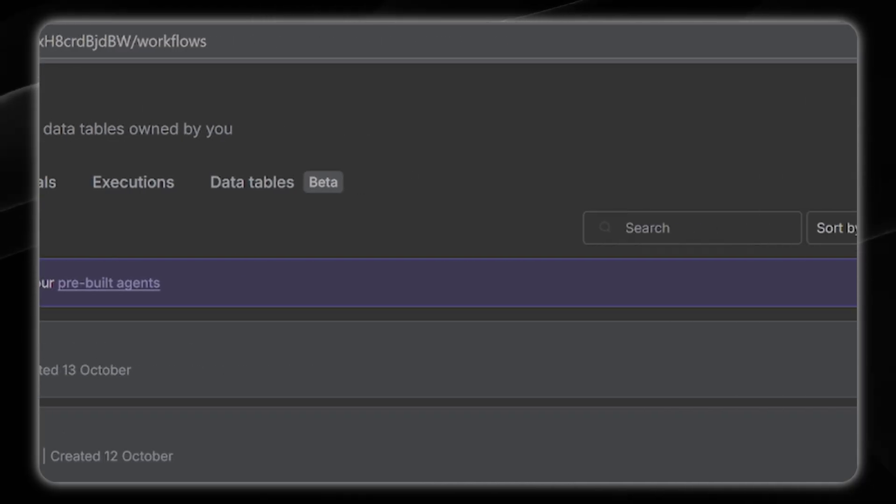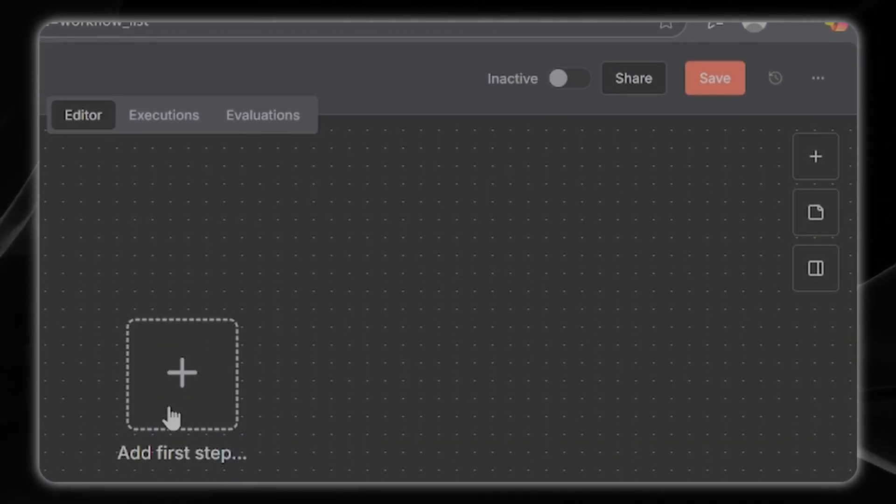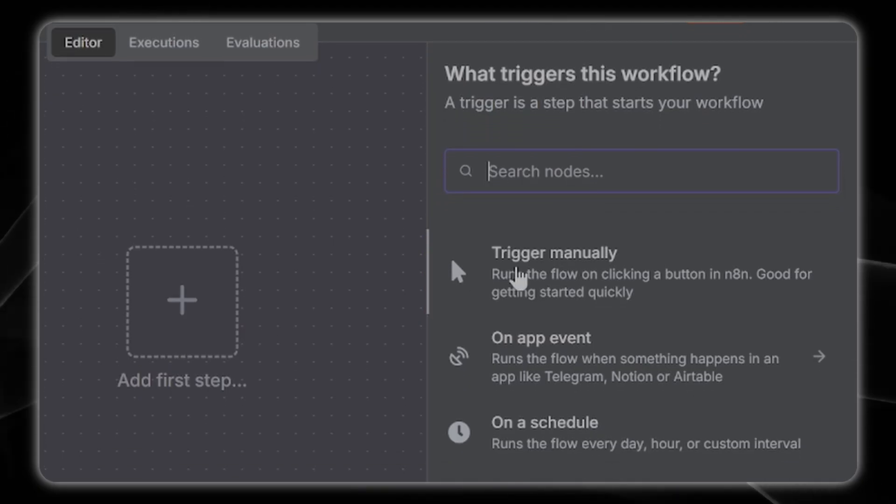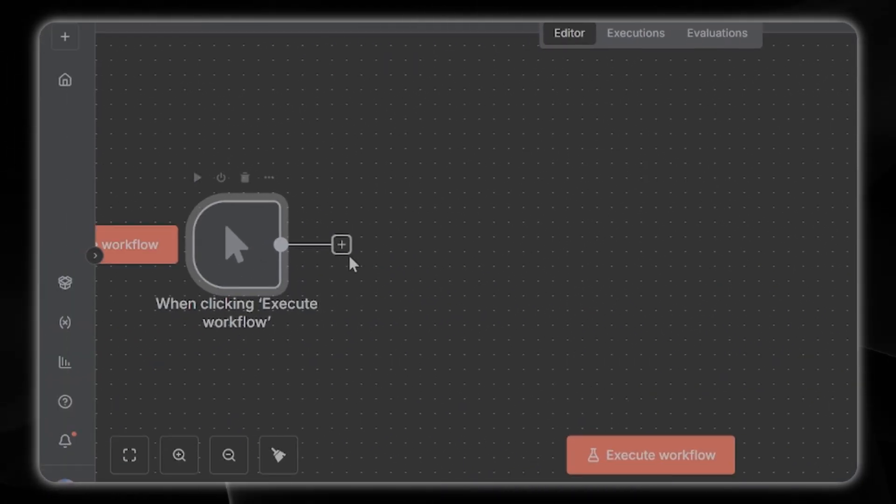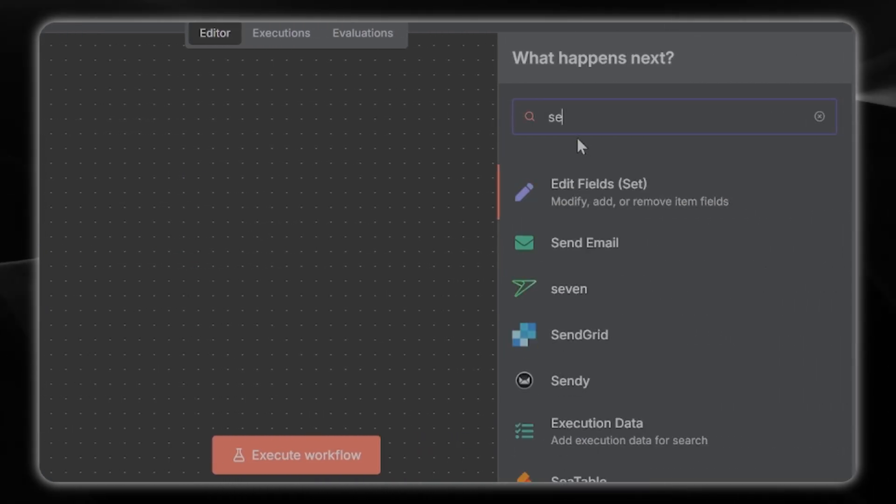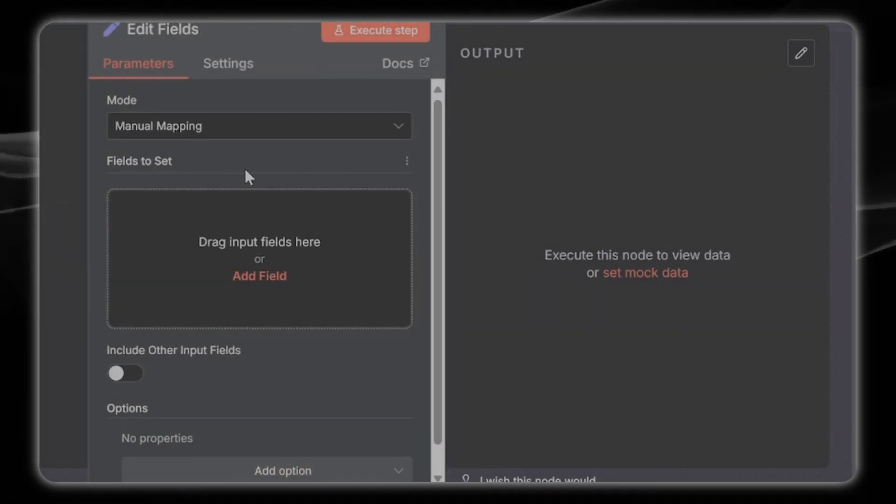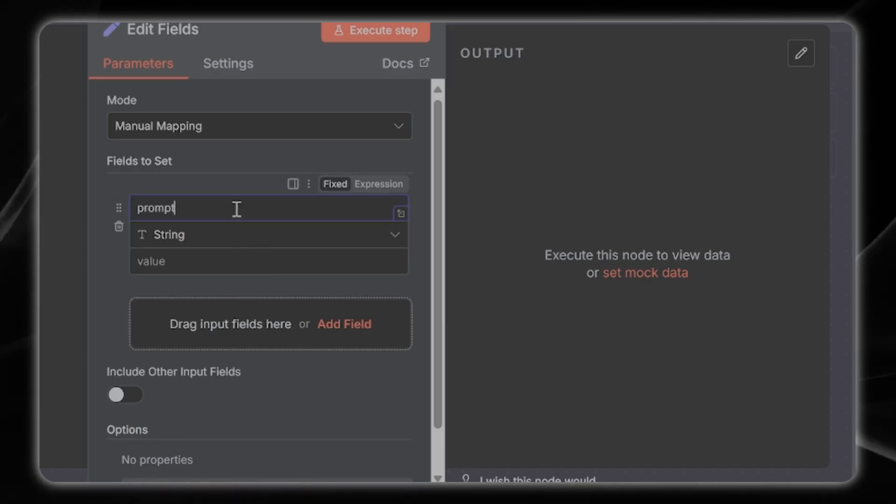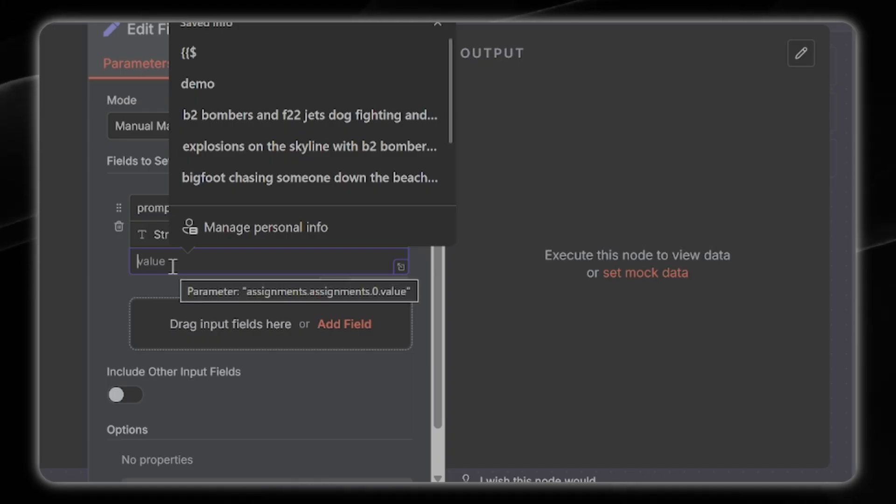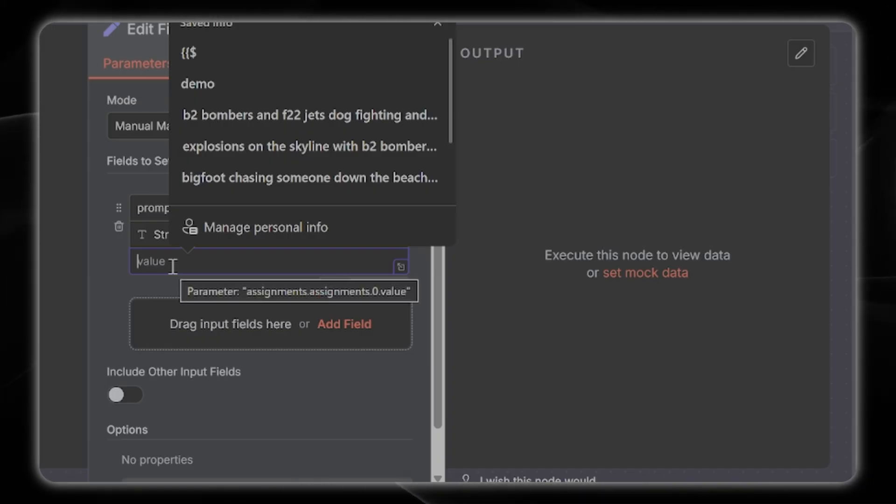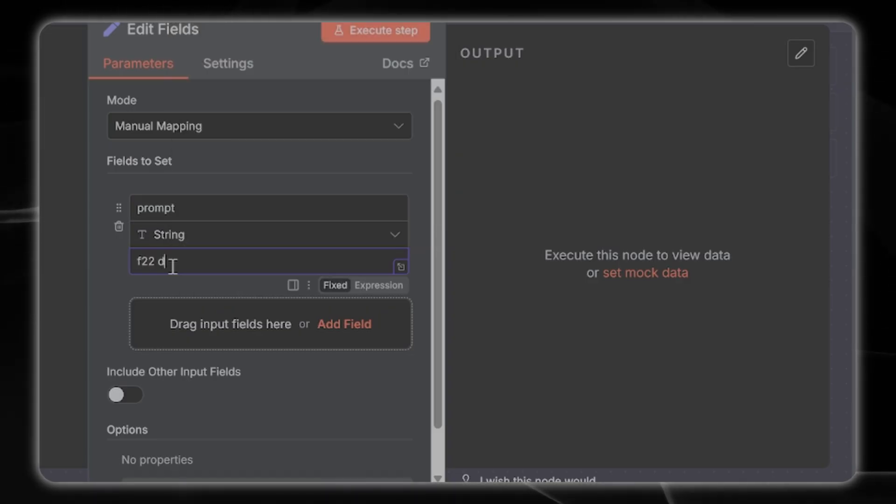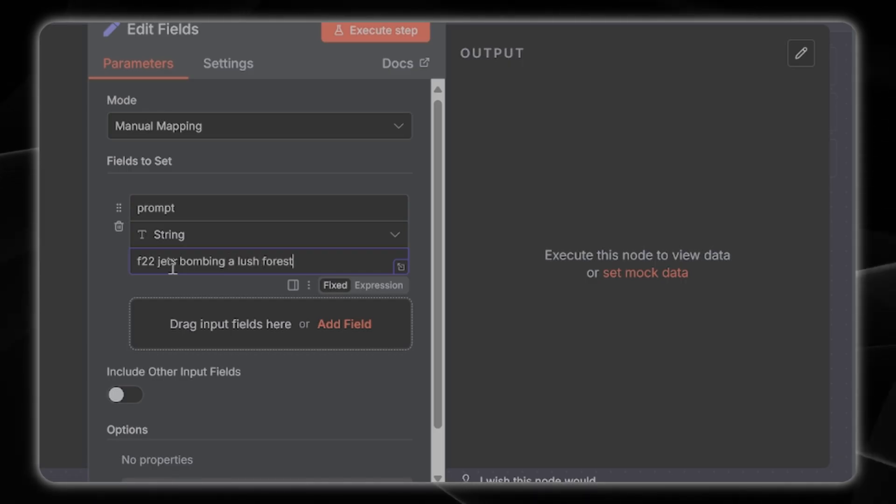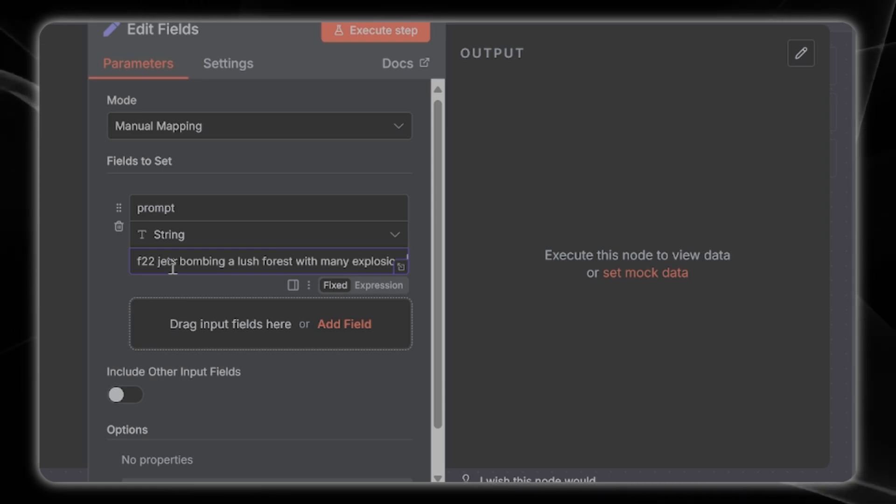After that setup point you'll be here. You can click on create workflow to get started. For your first setup choose trigger manually, this is just to click to get the workflow started. Next you're going to set up an edit fields node and choose manual mapping. The first field is going to be the text that dictates the nature of the video.